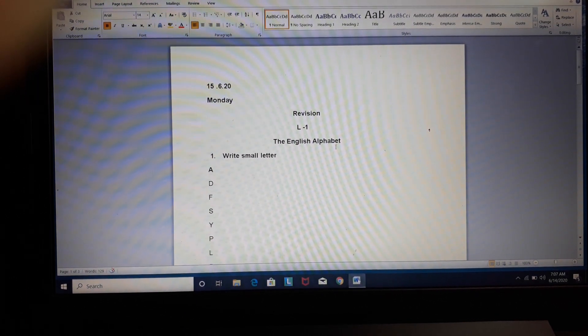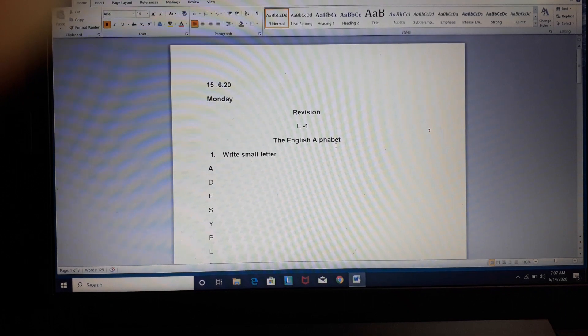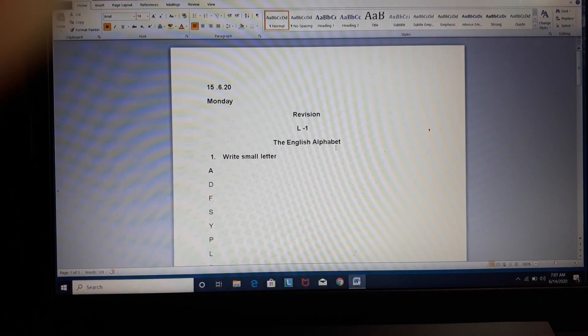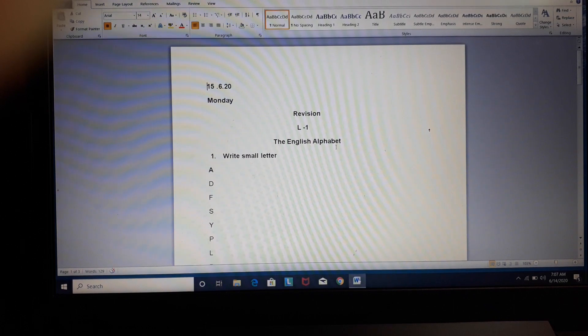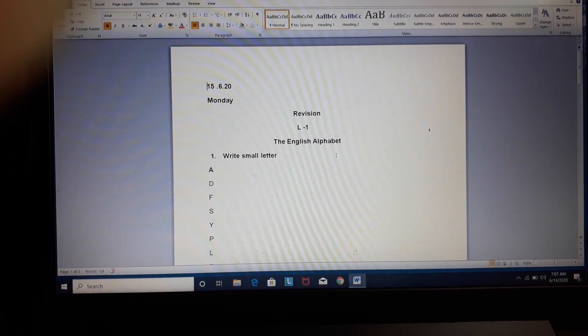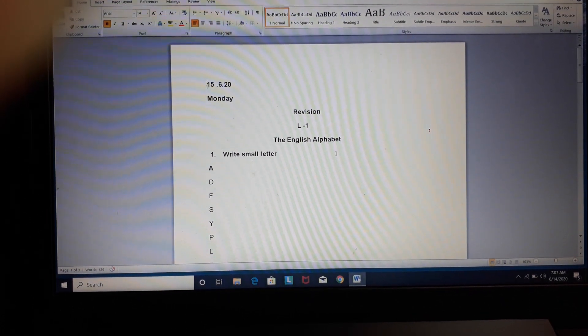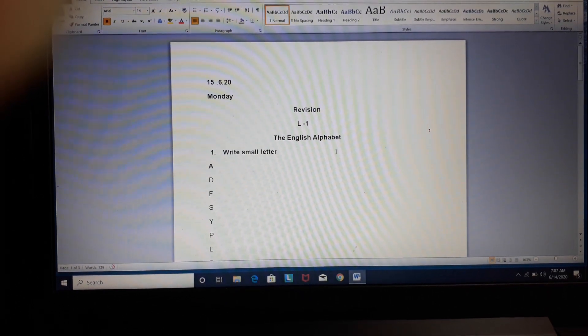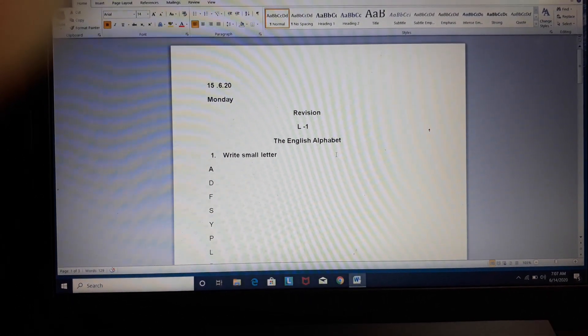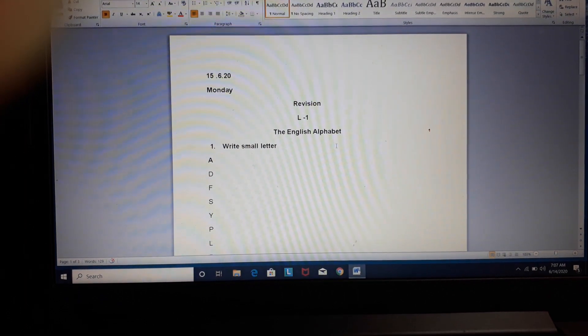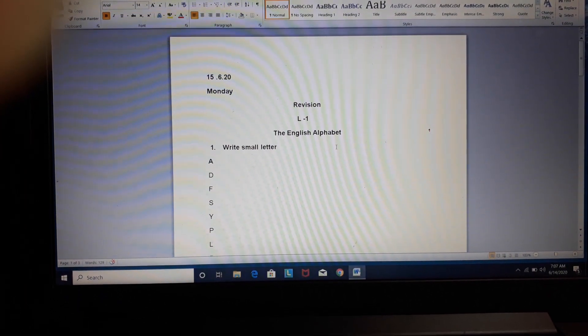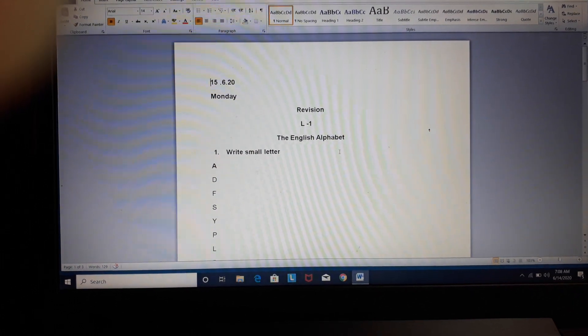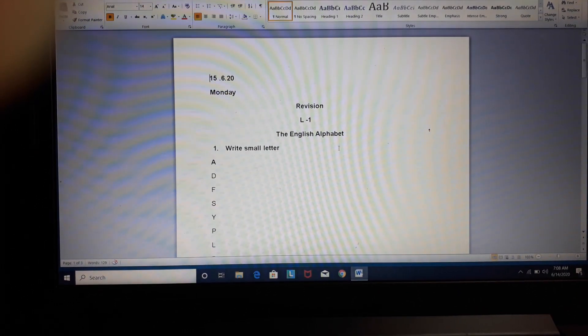Now children, what you are supposed to do, you will do your work neatly and properly. Don't do messy work. When you read it again, you should be able to understand what you have written. So try to write properly in the proper lines.